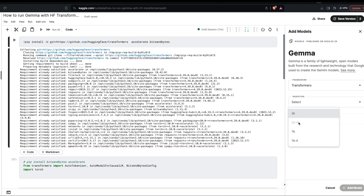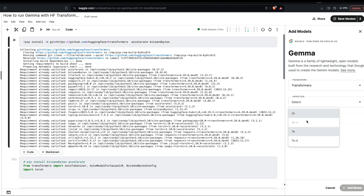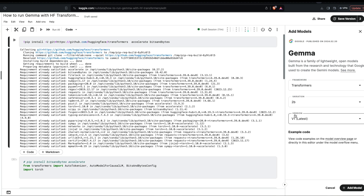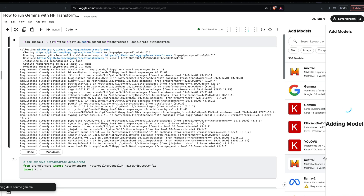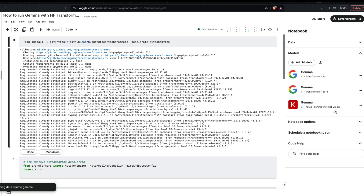Go to Gemma, click Transformers, then click 'Variation.' The 2B model is the base model with 2 billion parameters. 2B-IT is the instruction-tuned version. 7B is the 7 billion parameter base model, and 7B-IT is the 7 billion instruction-tuned model. I have already selected 2B-IT. You select a model, select a version, and then add the model.